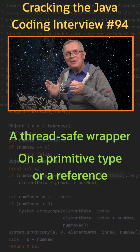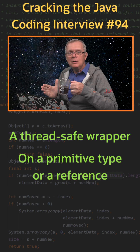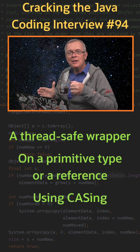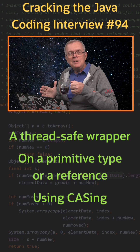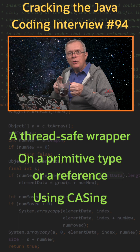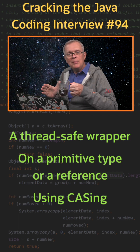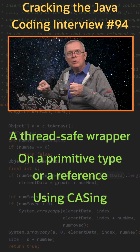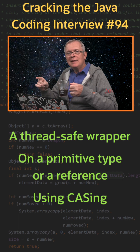Less short answer: atomic variables are actually mappings of CPU operations, also called CAS operations. CAS means compare and swap. For instance, on an atomic integer, you can call incrementAndGet, which will increment the internal value and return it atomically.